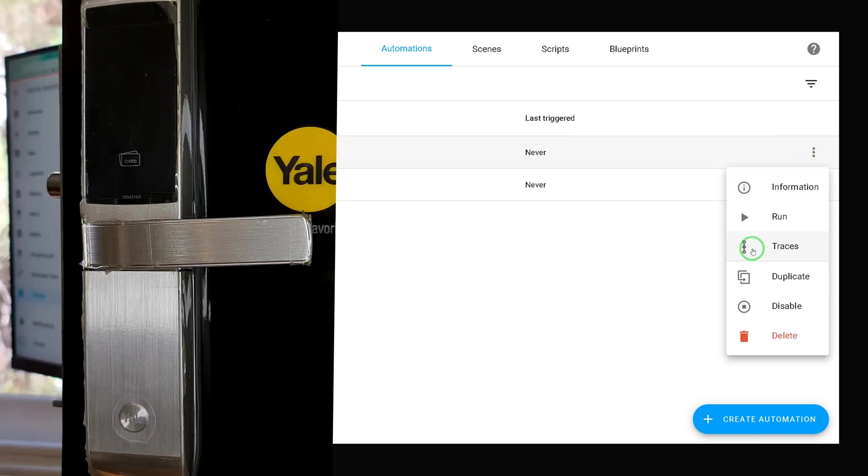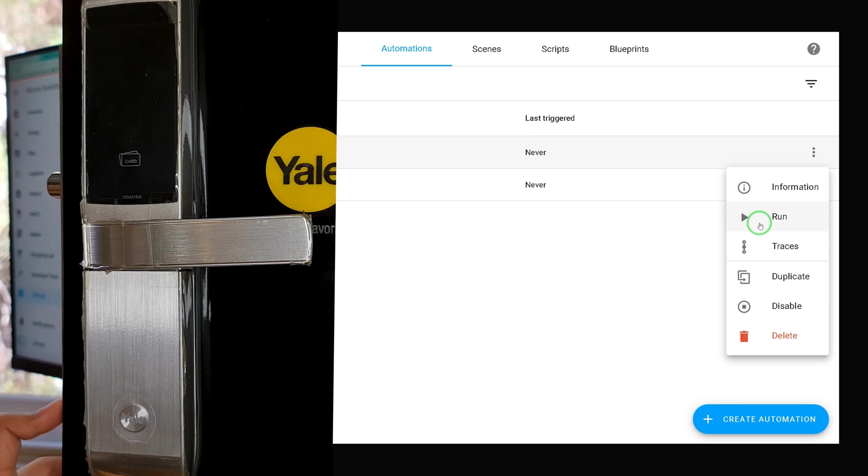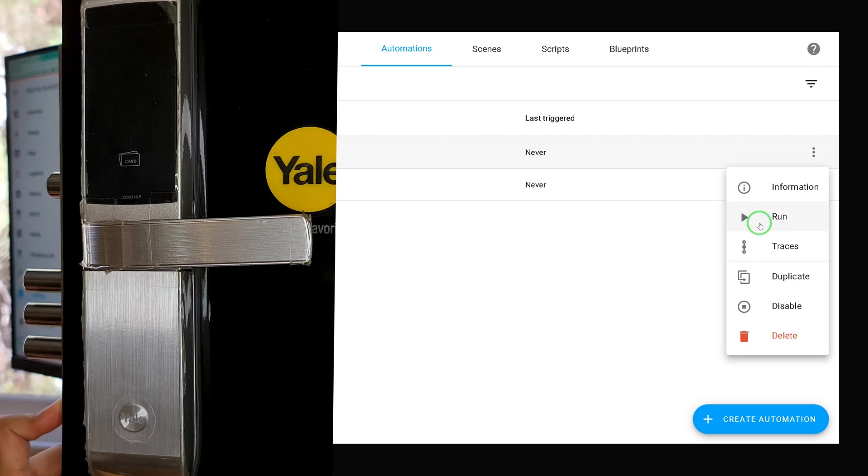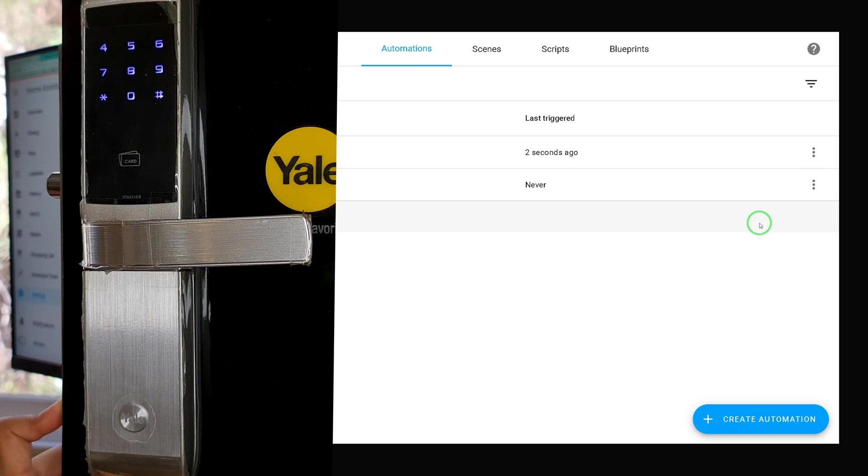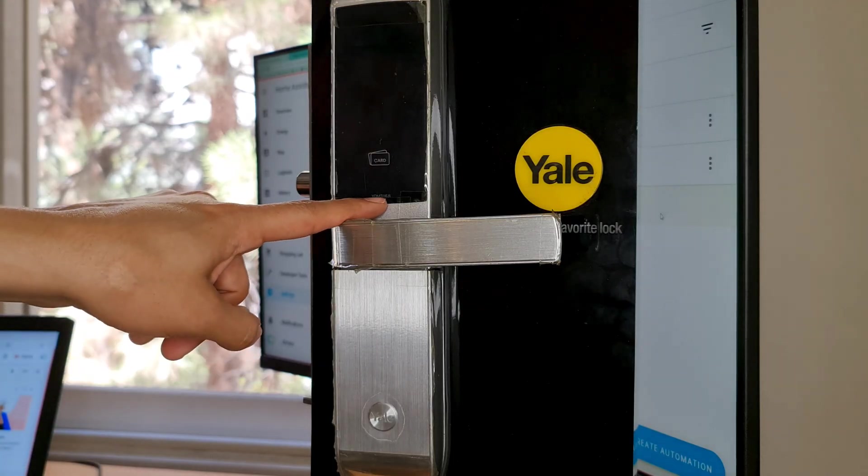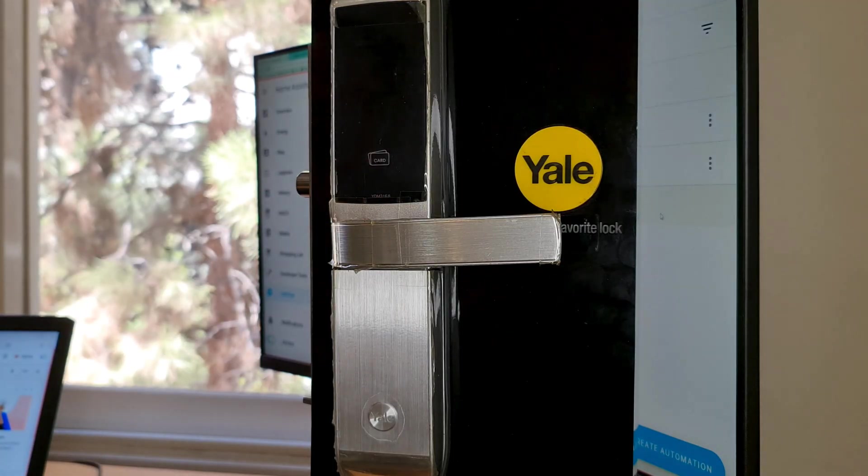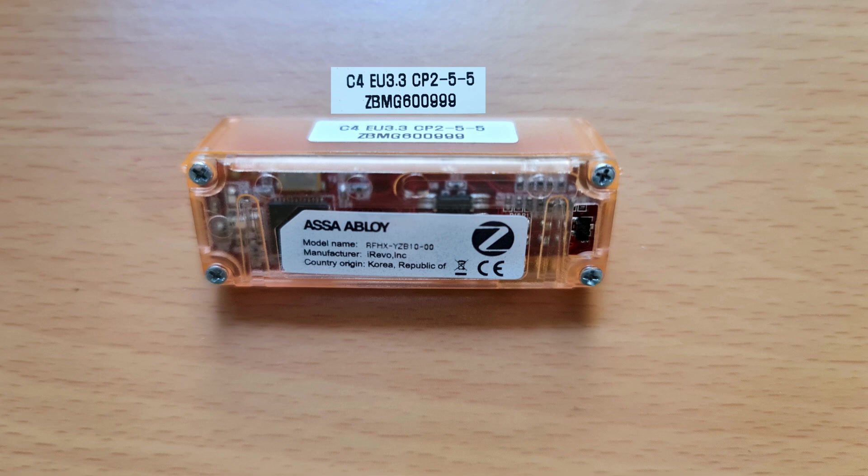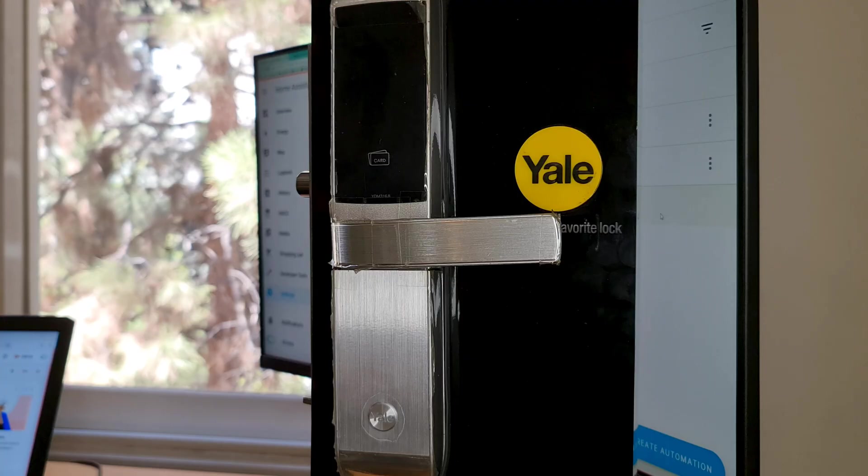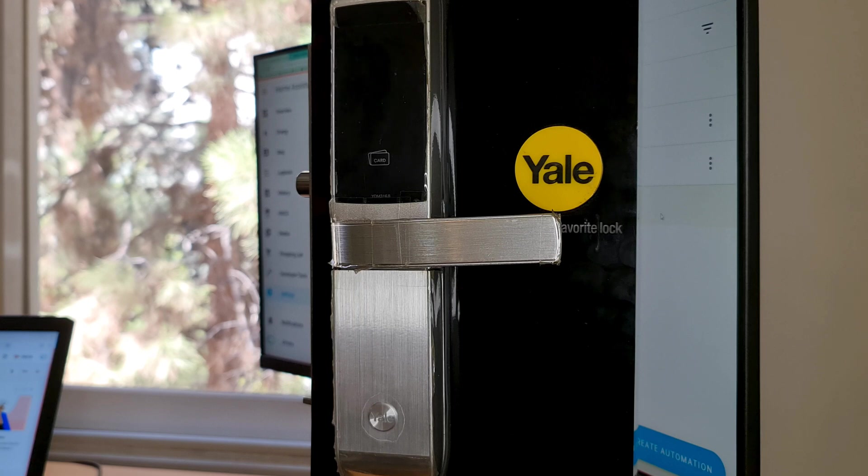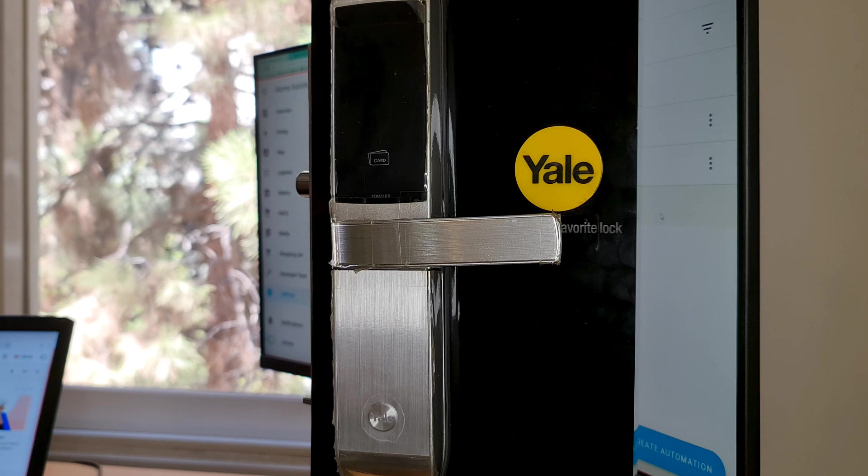I lock the door lock, I run the automation test action of Yale lock. Adding YDM3168 Yale door lock to Home Assistant using Zigbee protocol, pay attention to the module I used. You can lock the door lock, also you can unlock it using automations, and the device is not fully compatible.